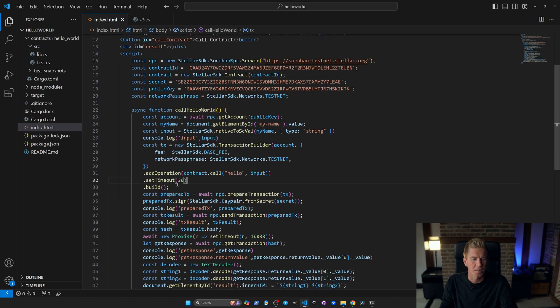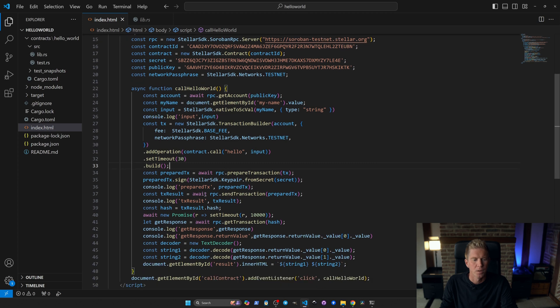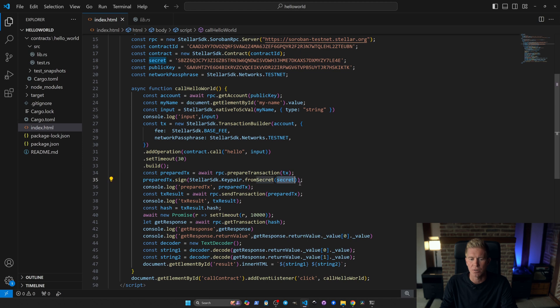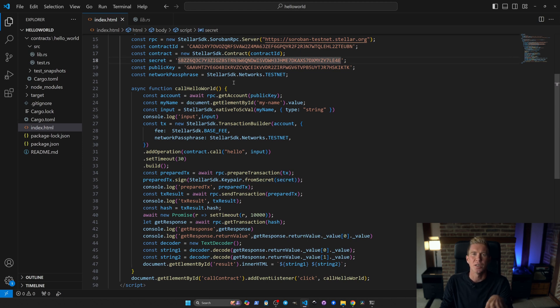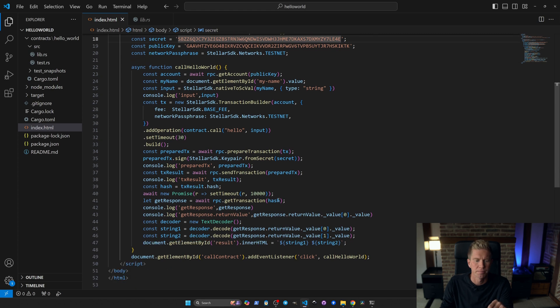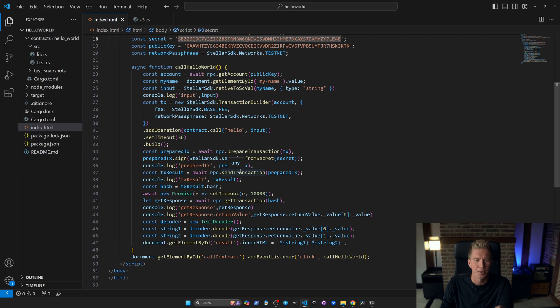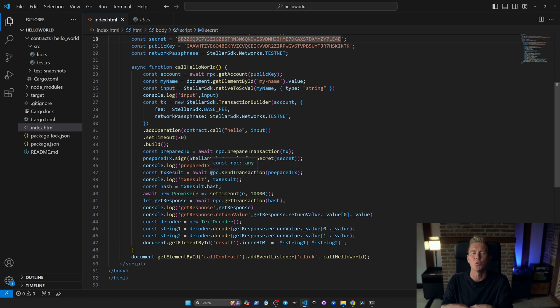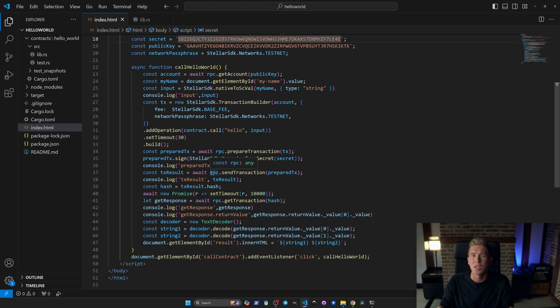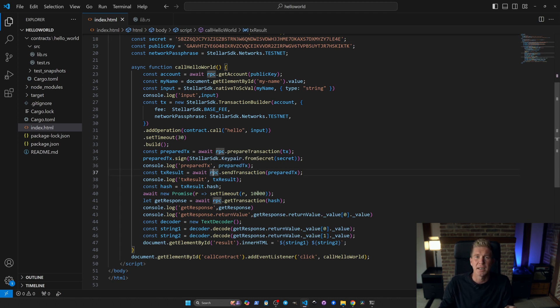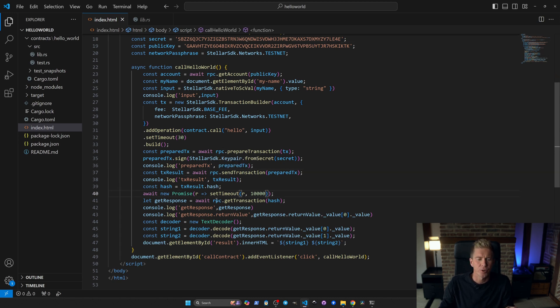So we set the timeout to 30 seconds and we're building that transaction. Once we've got the transaction we're going to call prepared transaction and then we're going to sign it using the secret we've got hard coded up here. Normally you'd pop an instance of a wallet to sign a transaction like this. We're going to pass some variables to console logs so we can see what's going on as this is happening and then we're going to send the transaction to the RPC node. This will distribute the transaction across the decentralized peer-to-peer network.